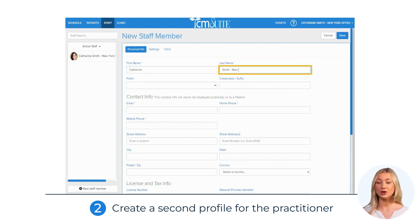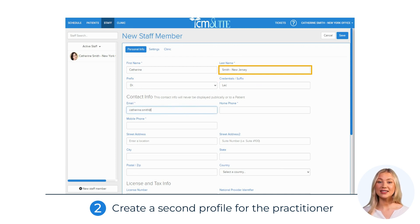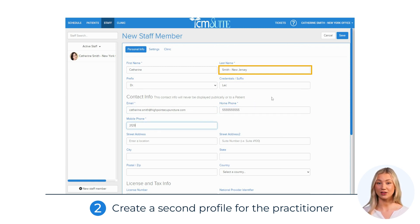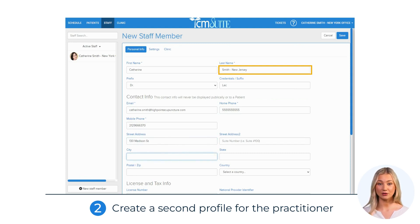Fill in the details for the new profile using the practitioner's last name and the location of the second office — Katherine Smith, New Jersey. Make sure to complete the rest of the fields with the corresponding information just as it appears in the first profile. Scroll down to the Practitioner Profile section and ensure you include the correct address for the second office.